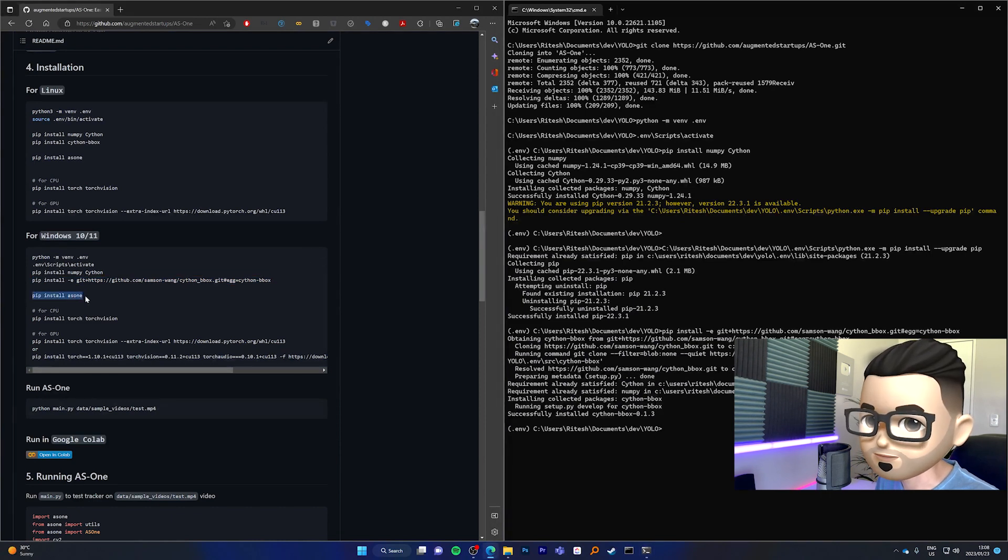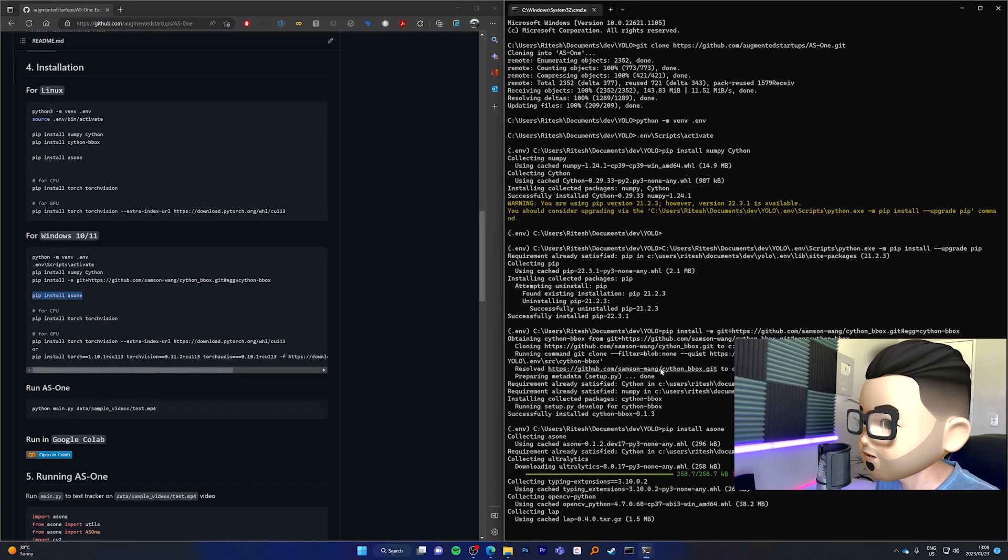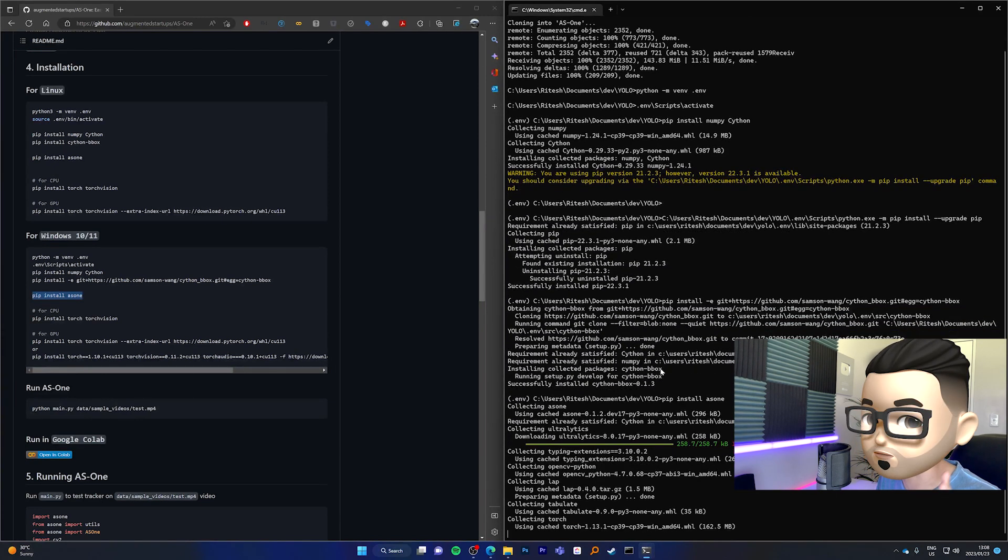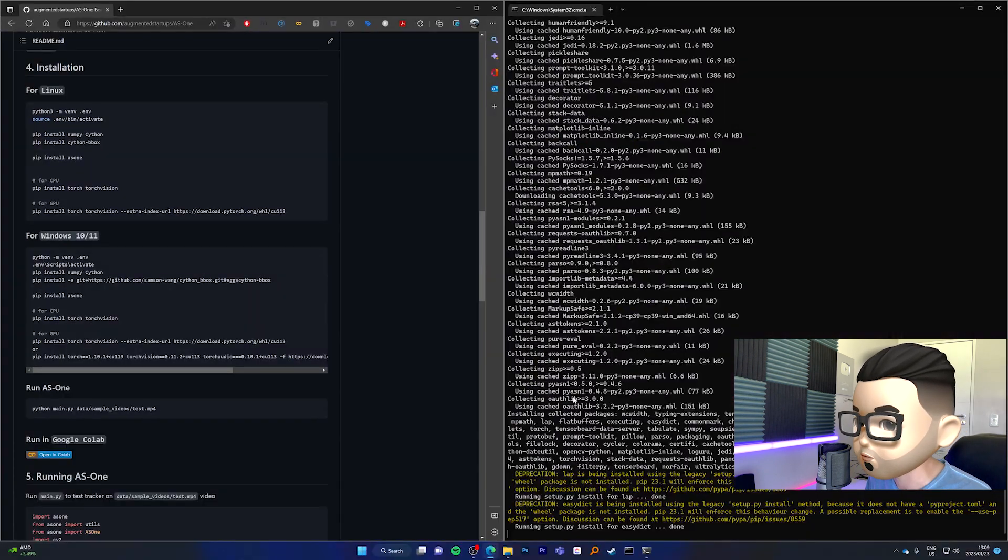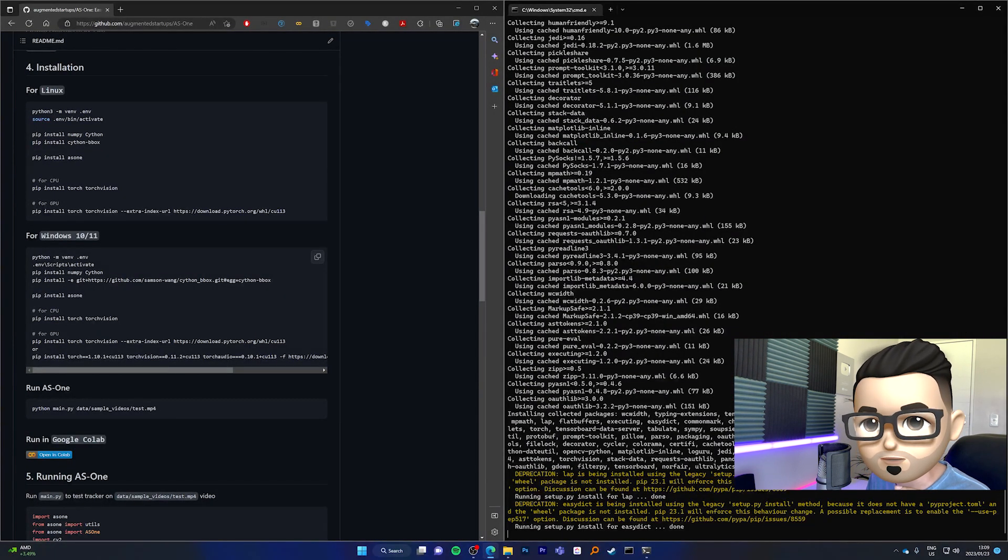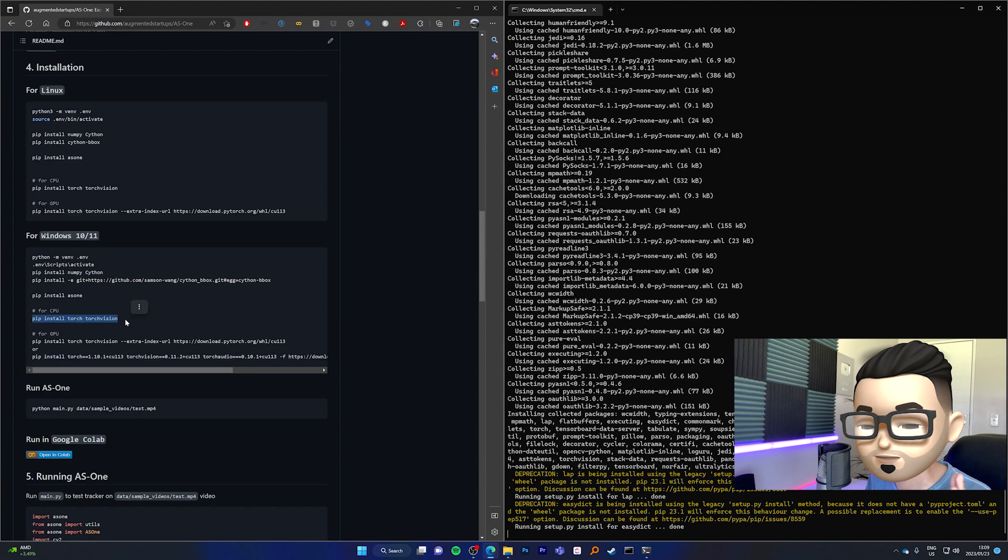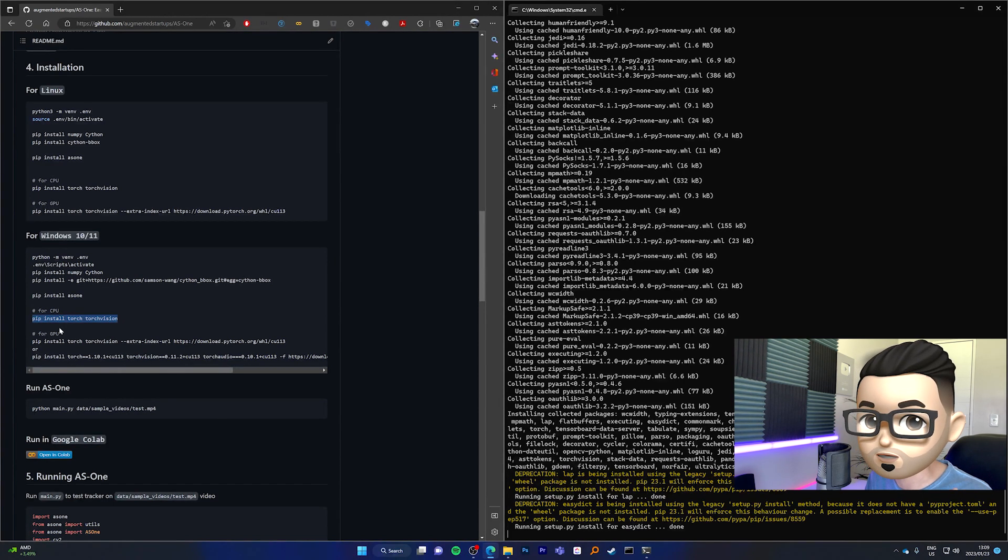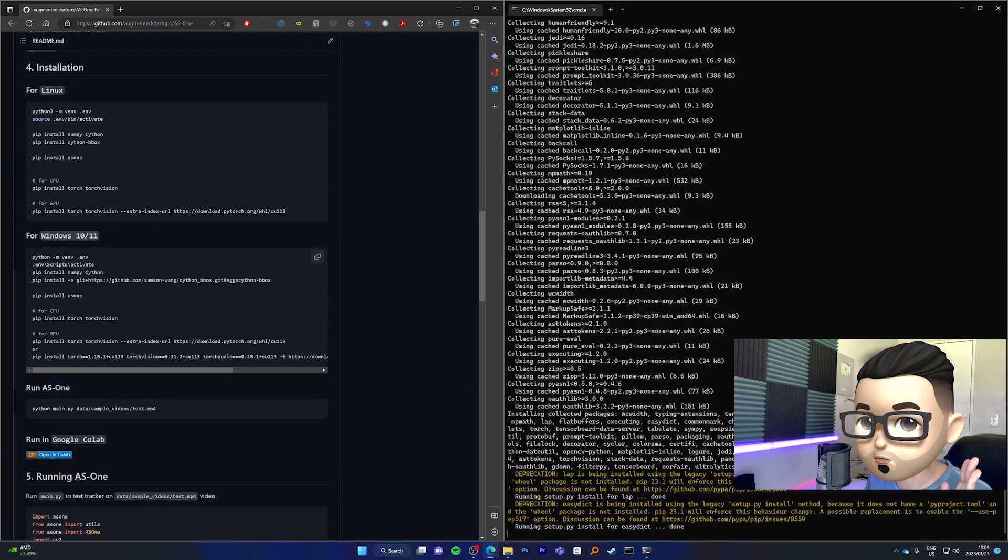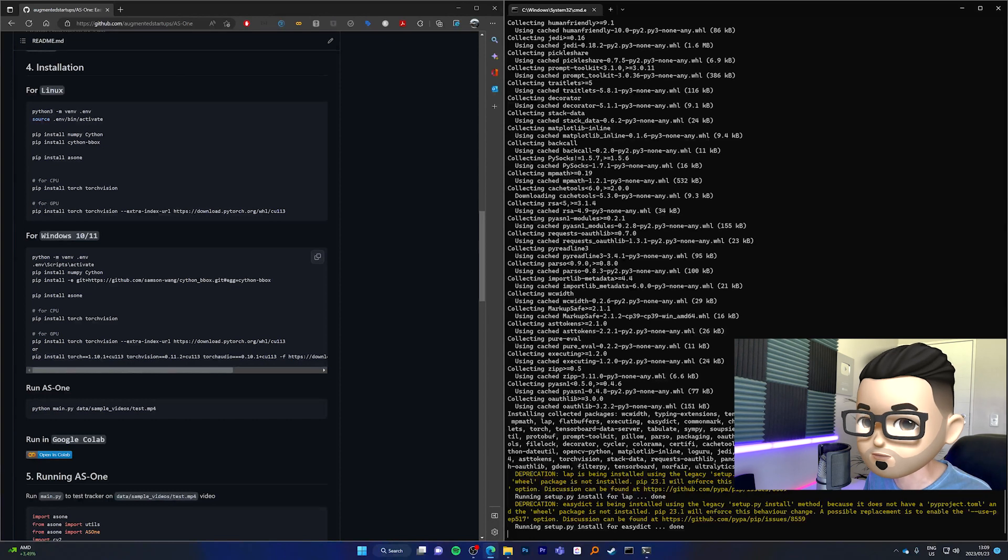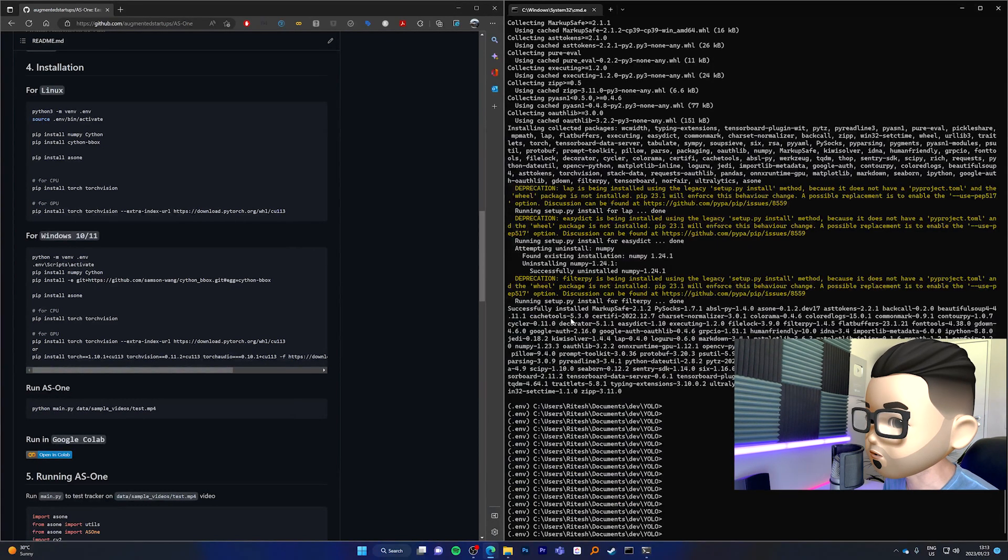Next, we're going to pip install AS1. So we're going to copy that, paste it over here, and enter. Now this will install all of the libraries that you need in order to run AS1. So while AS1 is installing, the next step that we're going to do is to install TorchVision. Now, if you don't have a GPU, you're going to use this command over here so that you can run it on CPU. But I highly recommend that you install it on a GPU because you'll get real-time performance on AS1. Not only that, but for any computer vision algorithm, it will always run faster and real-time on GPU rather than on CPU.